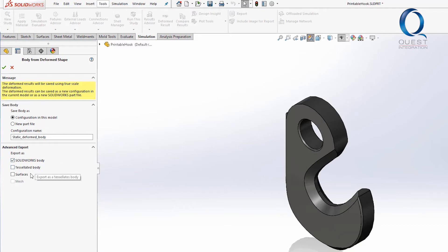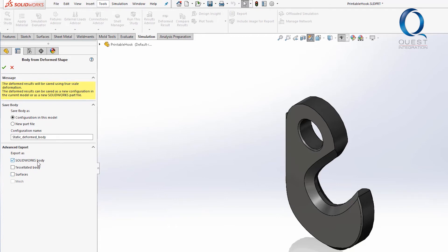There are also some advanced options down here that may help if the part is really deformed and you run into issues with it working as just a SOLIDWORKS body. Sometimes the surfaces deform too much and there are issues recreating the geometry as a solid, so it may need to be done as a surface and finished later.